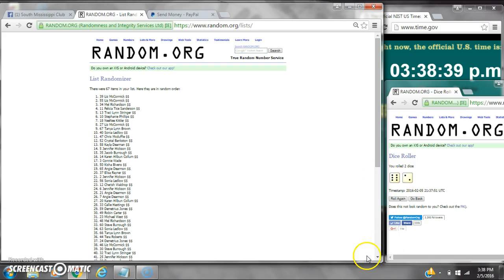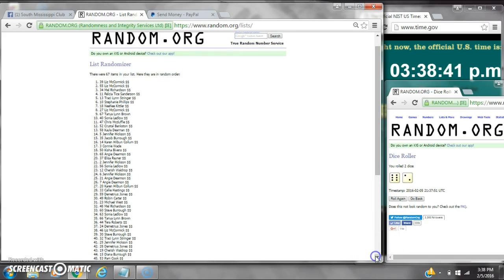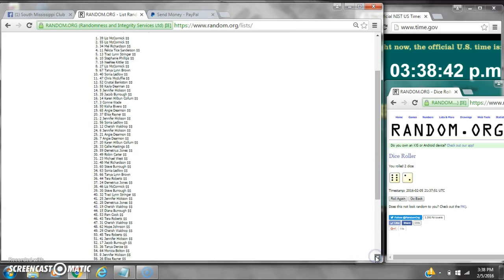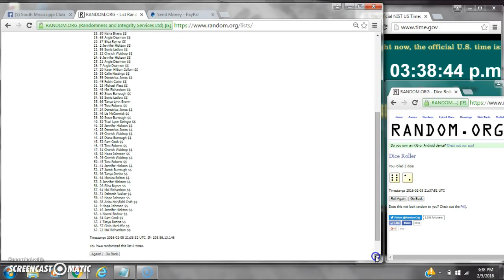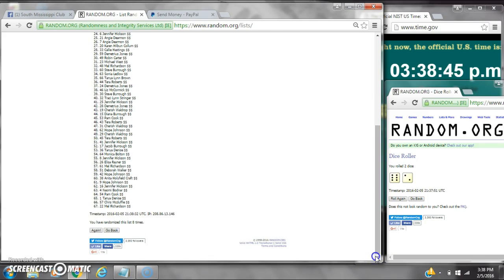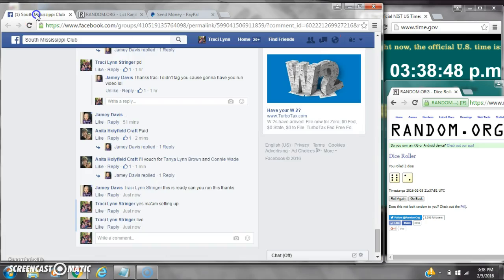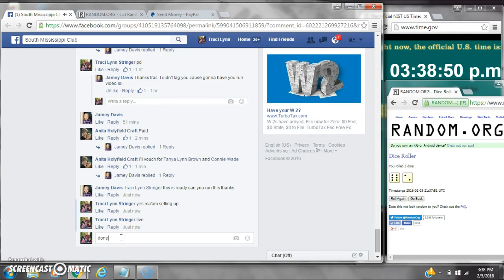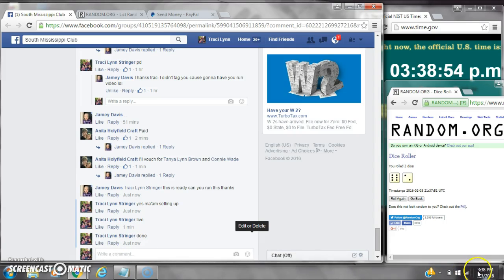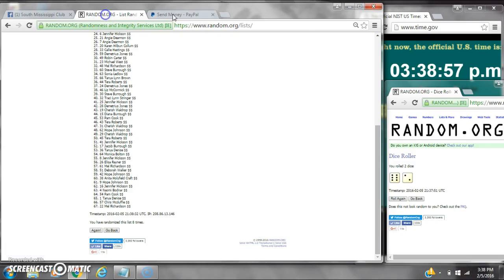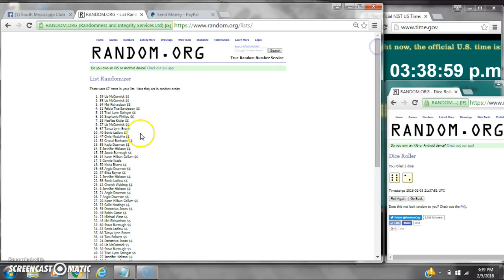There were 67 items on the list and here are all 67 items, 1 through 67. The dice, a 6 and a 2, call for an 8. And we did randomize 8 times. We are done at $3.38. It is $3.38. Congratulations to spot number 39, Miss Liz.